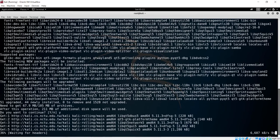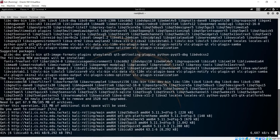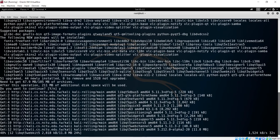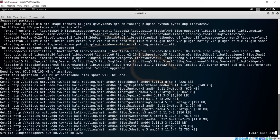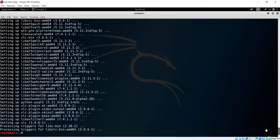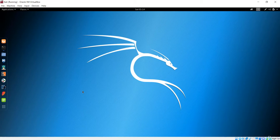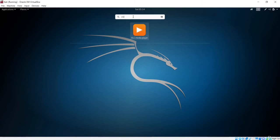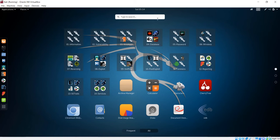We say yes to install, and it checks for the headers and begins downloading all the packages needed to install the application. We give it time to download and install everything. Finally, everything has been set up and downloaded successfully. Let's go to the applications section, search for VLC, and confirm it has been installed. We can see the VLC media player is there — VLC has been successfully installed.